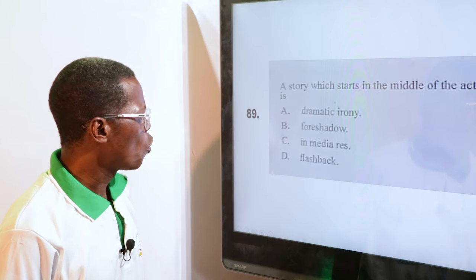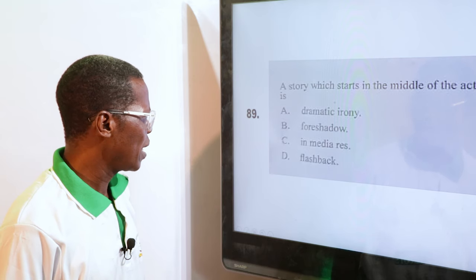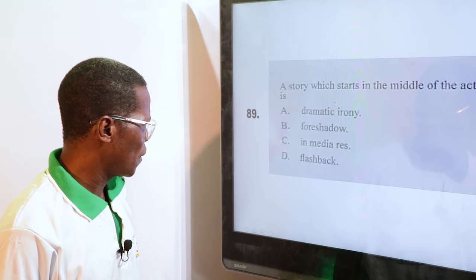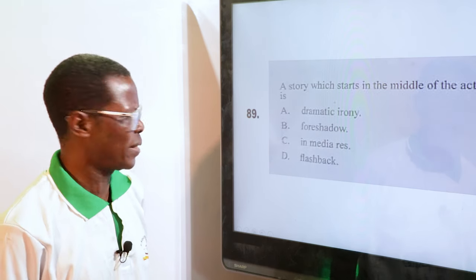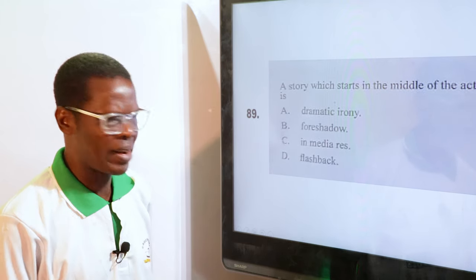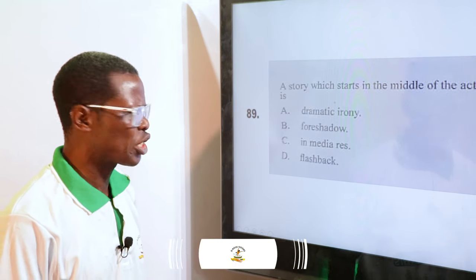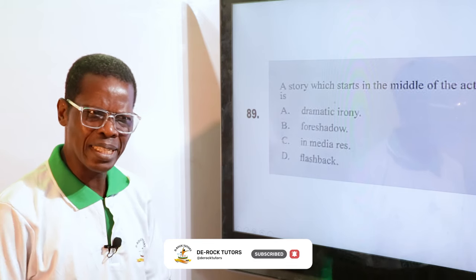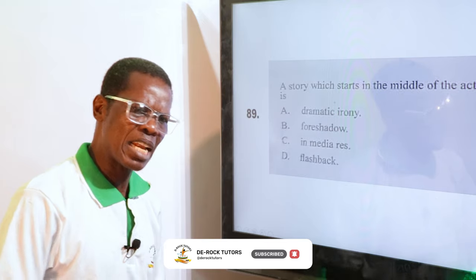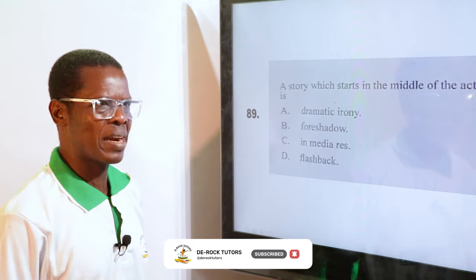A story which starts in the middle of the action is: A. Dramatic irony, B. Foreshadow, C. In medias res, D. Flashback. The answer is C, in medias res. A story that starts in the middle of the action — you don't have full understanding because it didn't start from the beginning. It just started at the middle of the action.